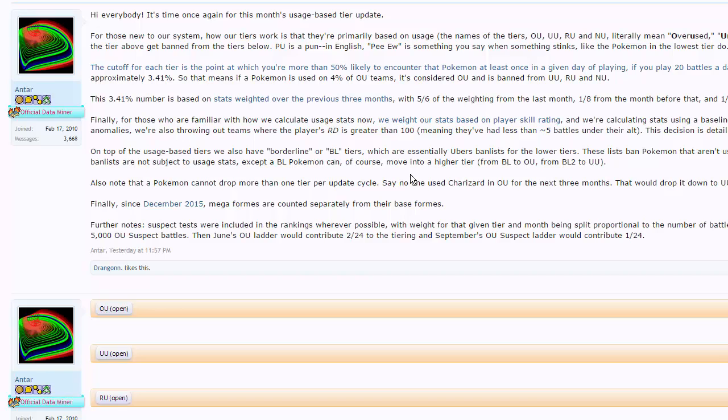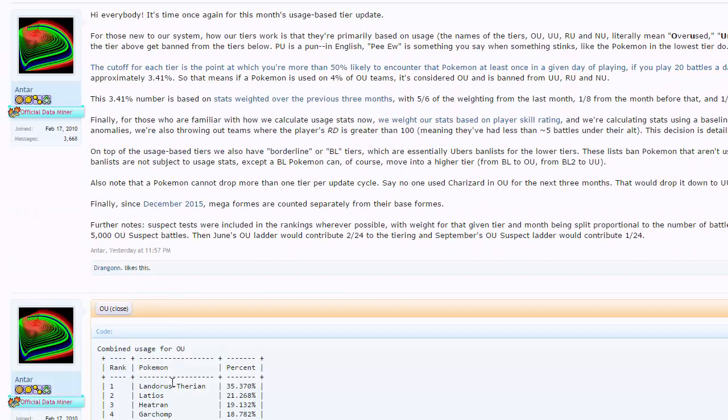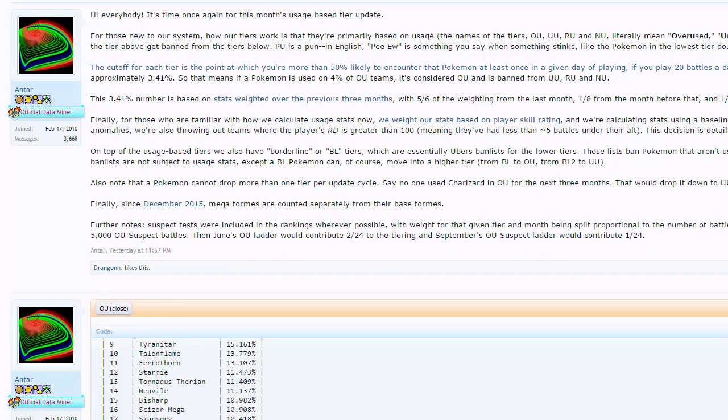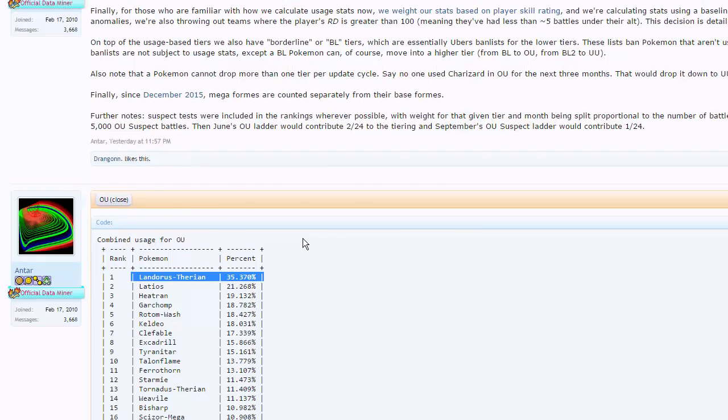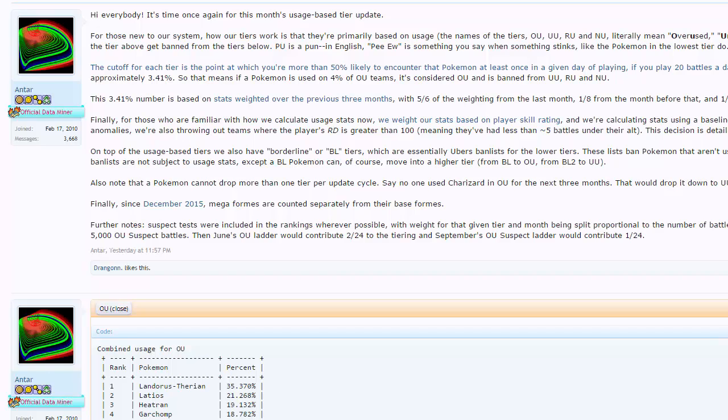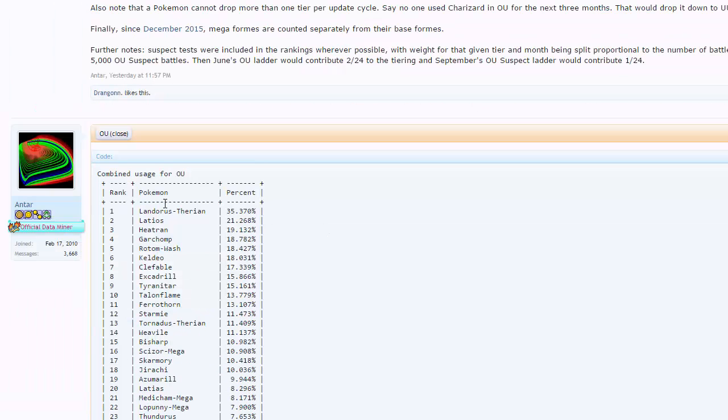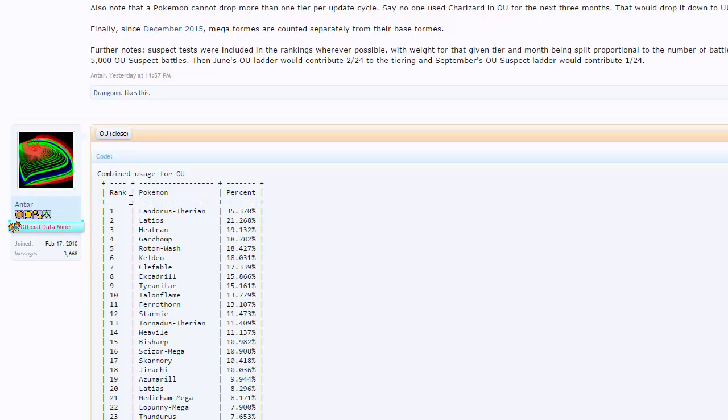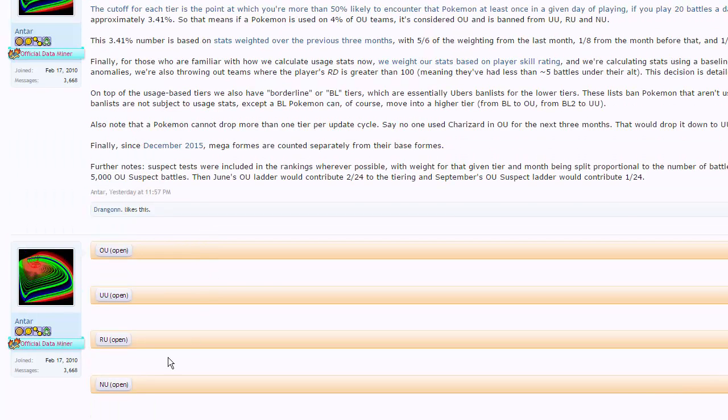But now we have new tier shifts, and you guys will see that sometimes just banning things like Shadow Tag or dropping a Pokemon like Celebi down to the UU tier can heavily influence the way other Pokemon in their given tiers see usage. You guys can see right here at the bottom, we have some usage stats. We have Landorus-T at the top with 35% across the entire OU metagame.